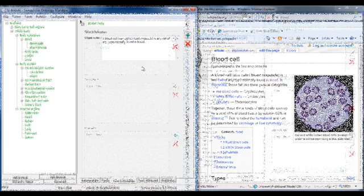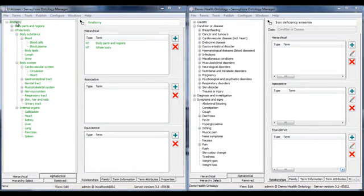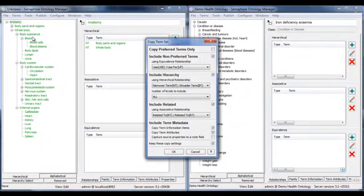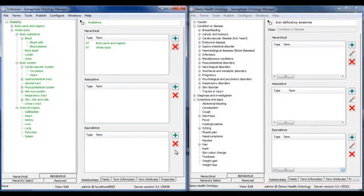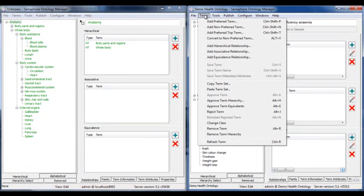With the mechanisms shown, we've built out the taxonomy. What I want to do now is drop the anatomy branch into my health ontology. I select the branch and choose copy term set and then move over to my ontology and paste the branch in.